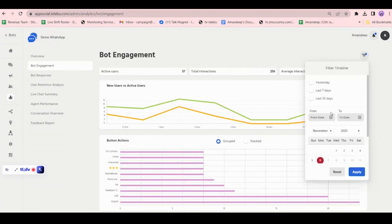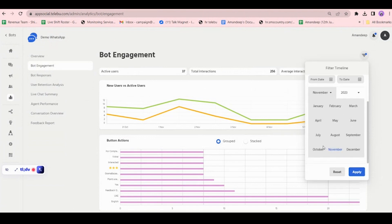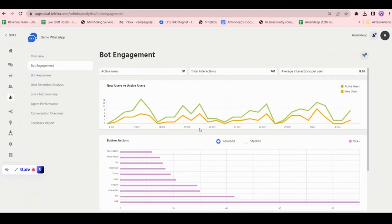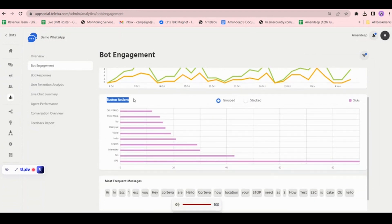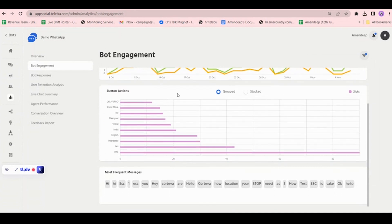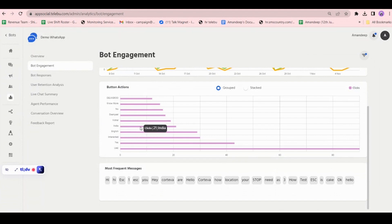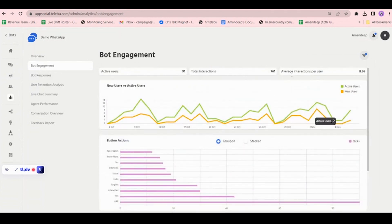You can filter for a specific date range, for example 15 days of October. Button action analytics show when you give buttons to your customers — like 'click one for English, click two for another language' — how many people clicked on which button. For example, 12 people clicked on delivery, 16 people clicked on 'no'. You can see which buttons people clicked in the past month or selected date range.